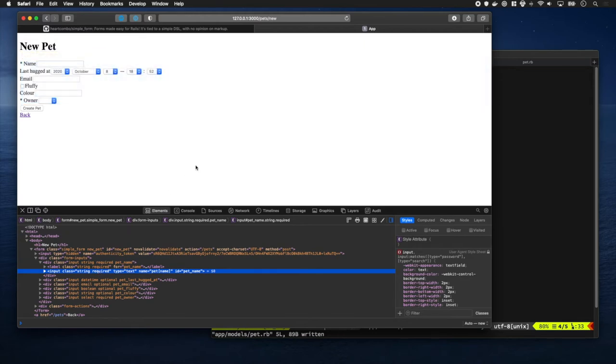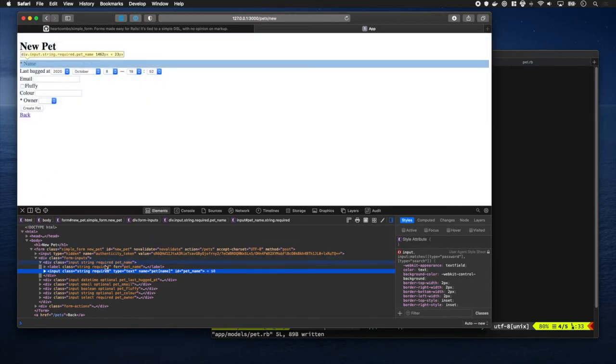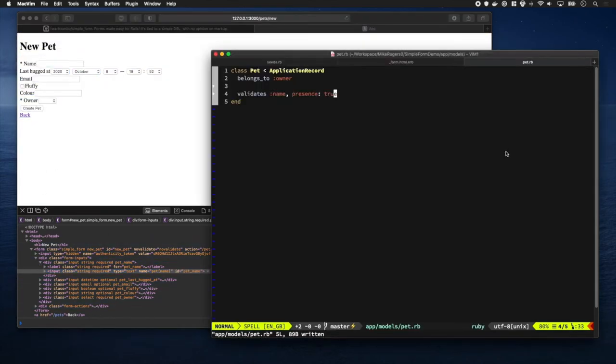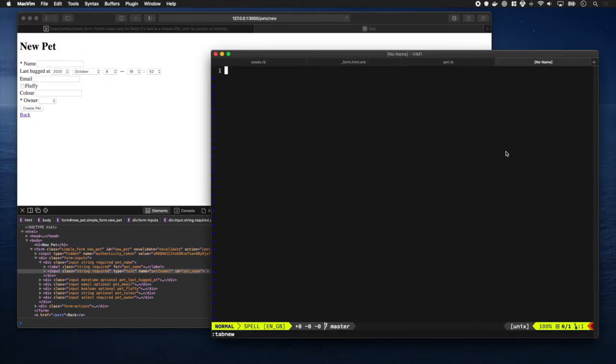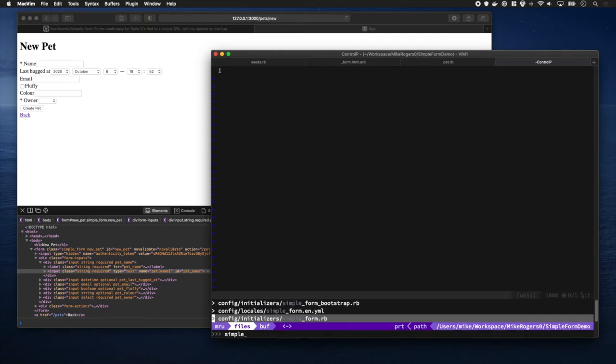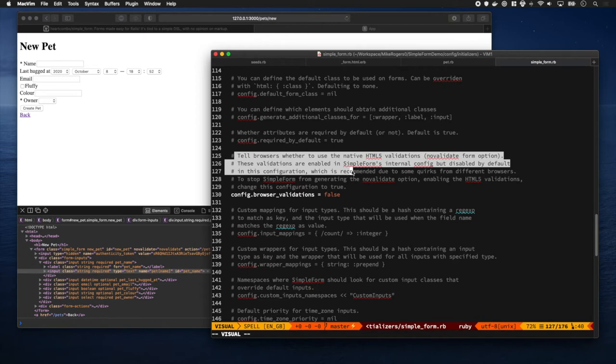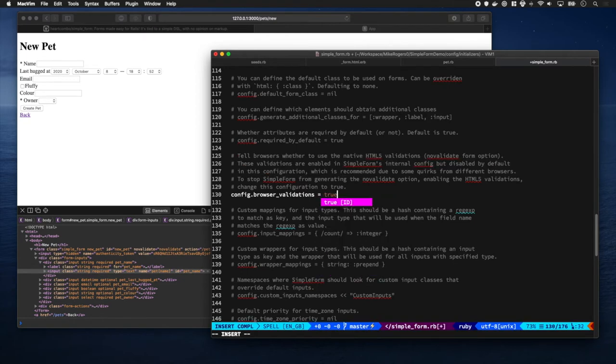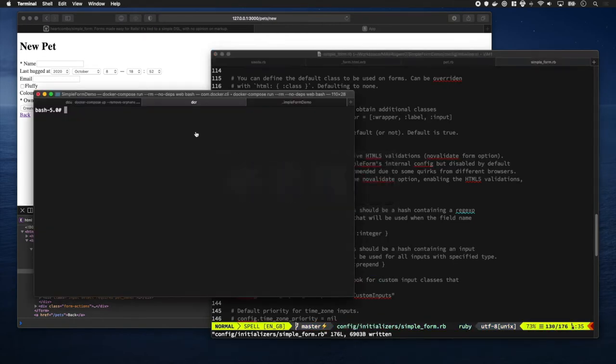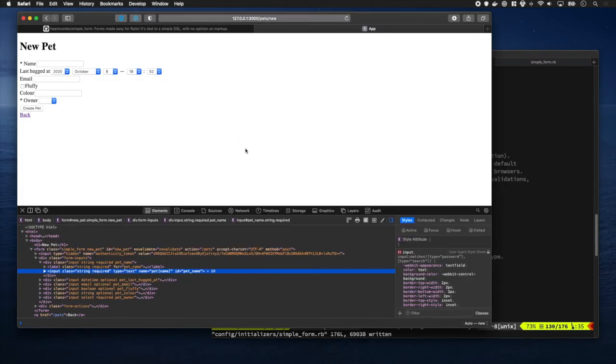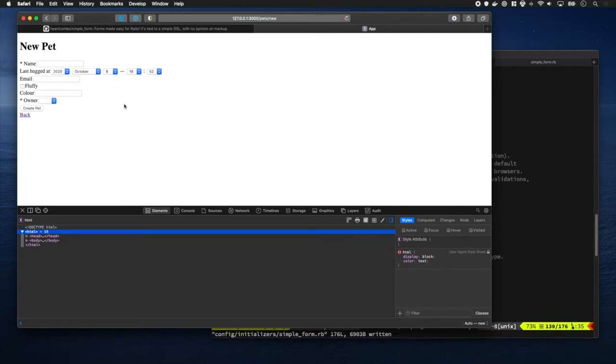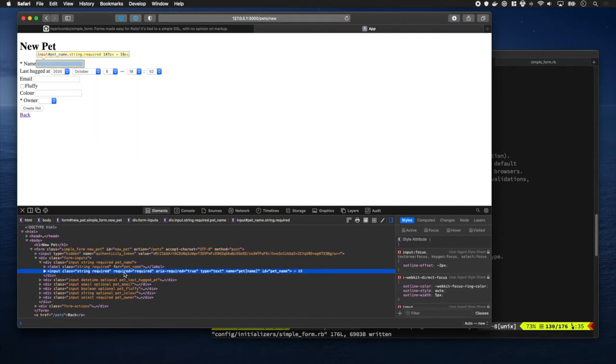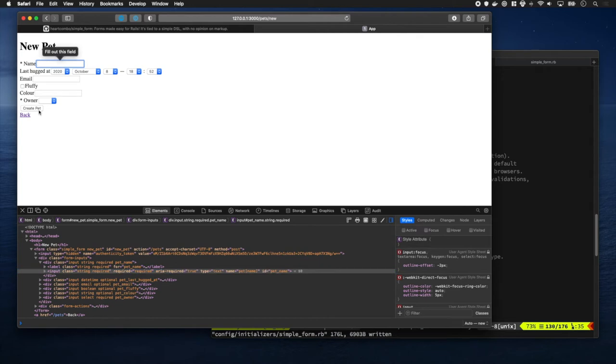It'd be nice if it did something in the browser though. So let's go look at the SimpleForm configuration. We've got this thing where we can tell browsers to use the HTML5 validation - let's just turn that on and restart Rails quickly. Okay, so it's just added the HTML5 required field or attribute and now it makes you fill up this field without any JavaScript required. That's pretty cool.